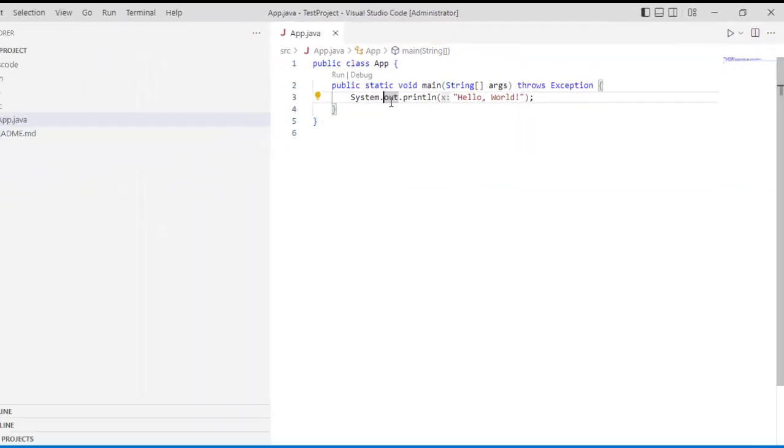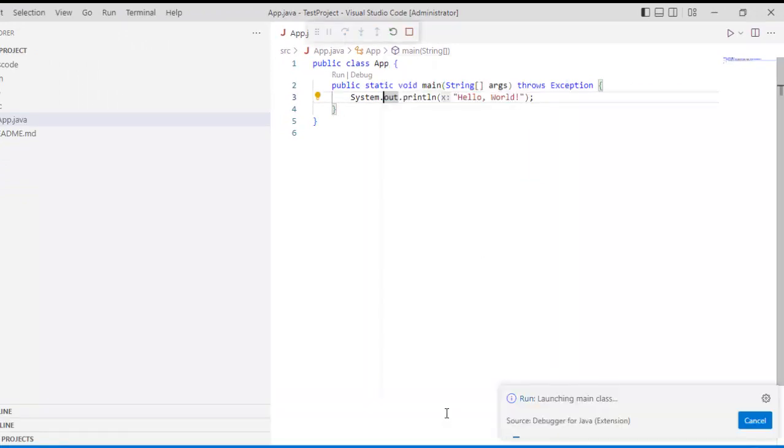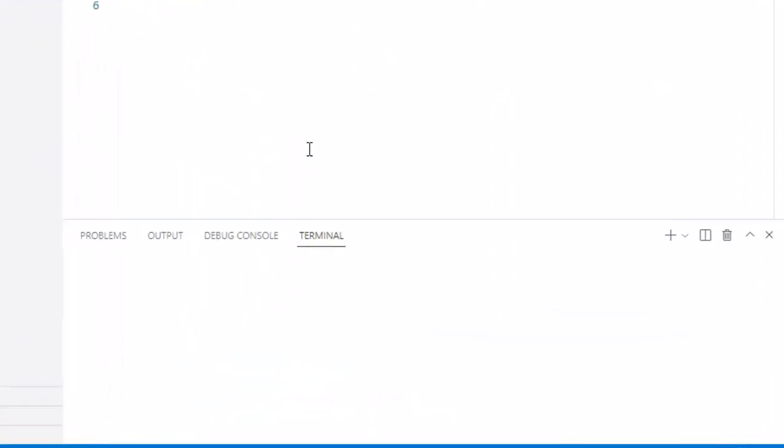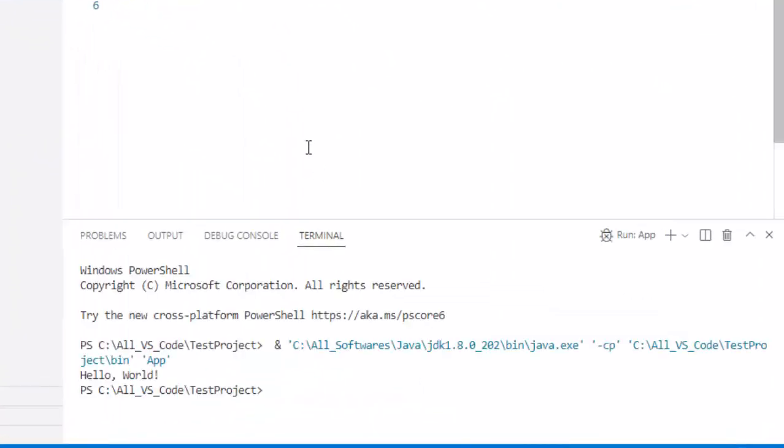Now let me run this particular Java code, right click, run Java. Now it is compiling and the terminal is coming. So it is printing hello world. So in this way what we have done, we have downloaded VS code, we have set it up.